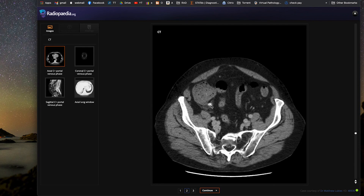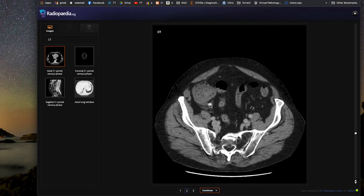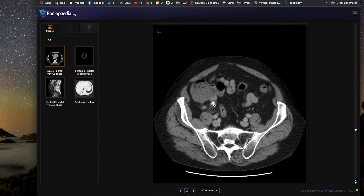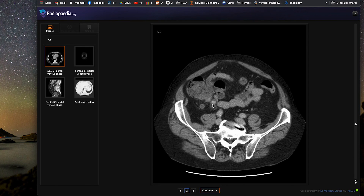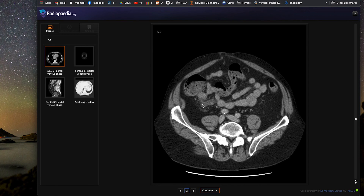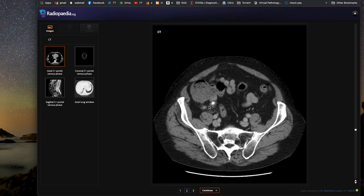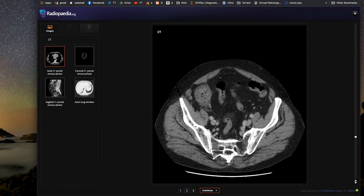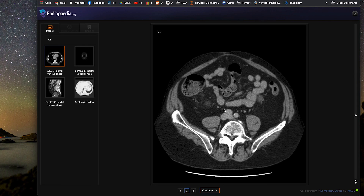This is a case of an appendicolith. As you'll recall, this is a high-density ovoid structure in the appendix — this is a larger one. It's important to note that there is coexisting acute appendicitis because the appendix is inflamed with surrounding peri-appendiceal fat stranding. This is acute appendicitis secondary to an appendicolith. Looking for complications, there is no perforation and there is no abscess.